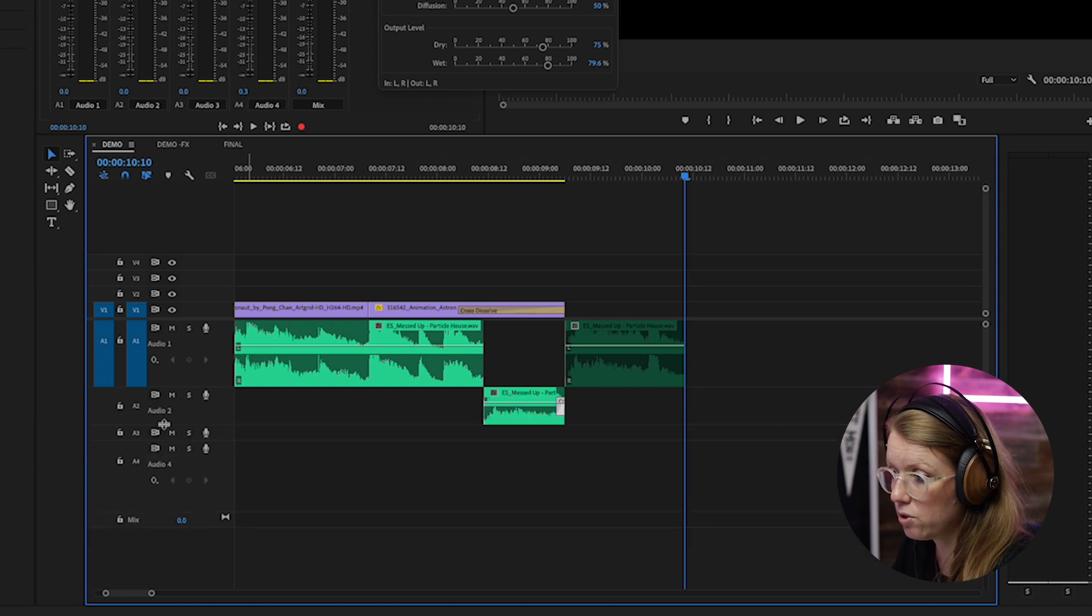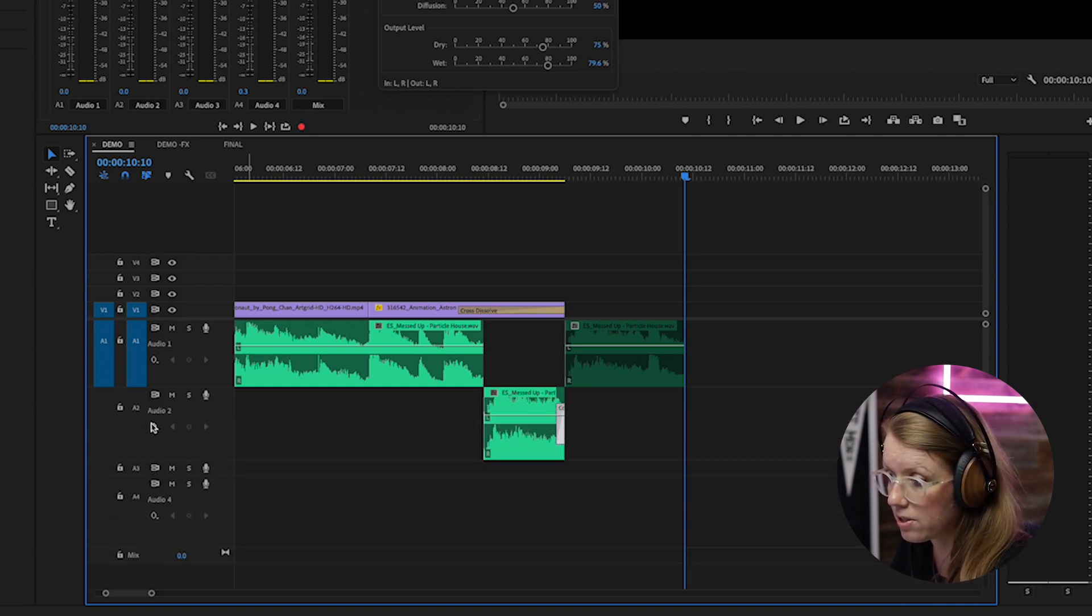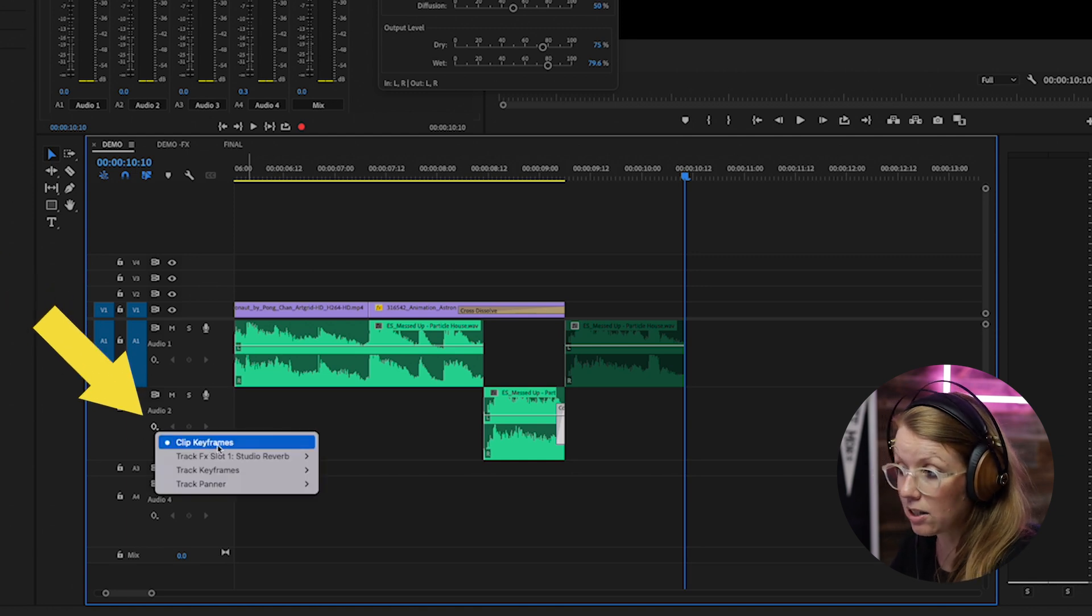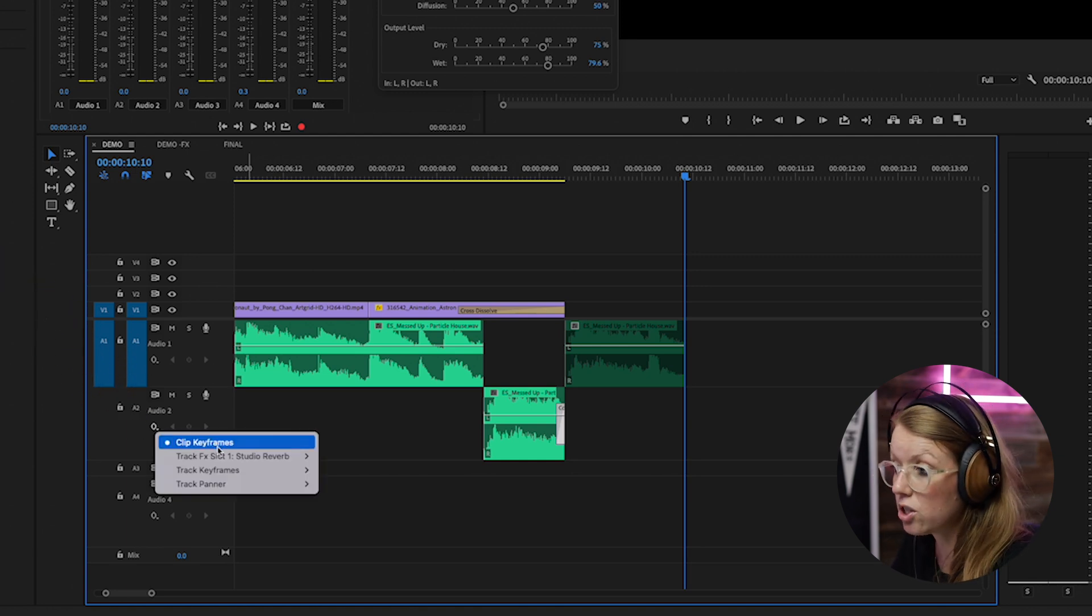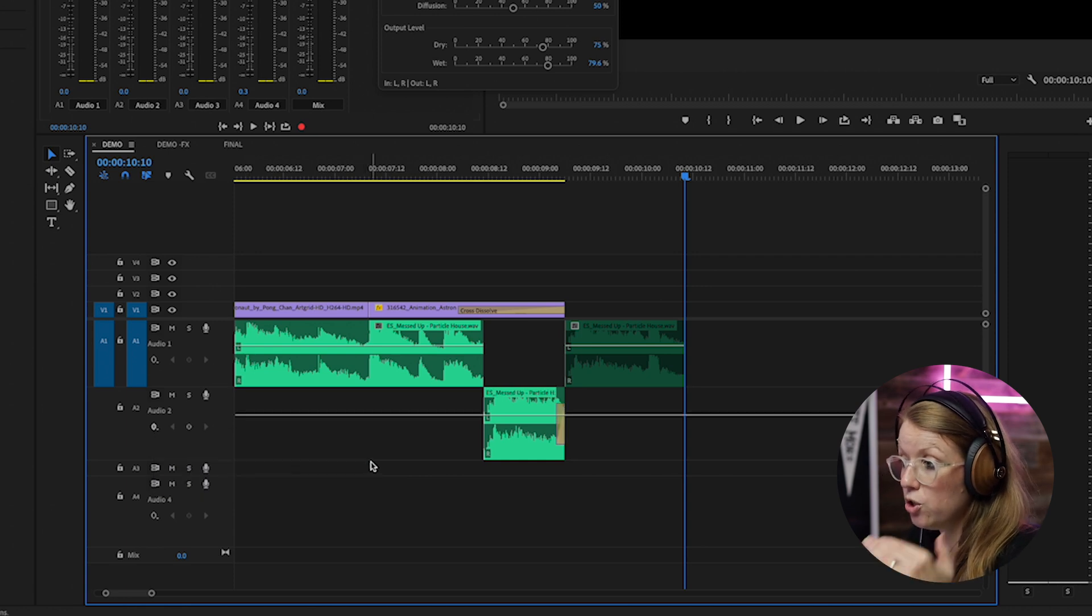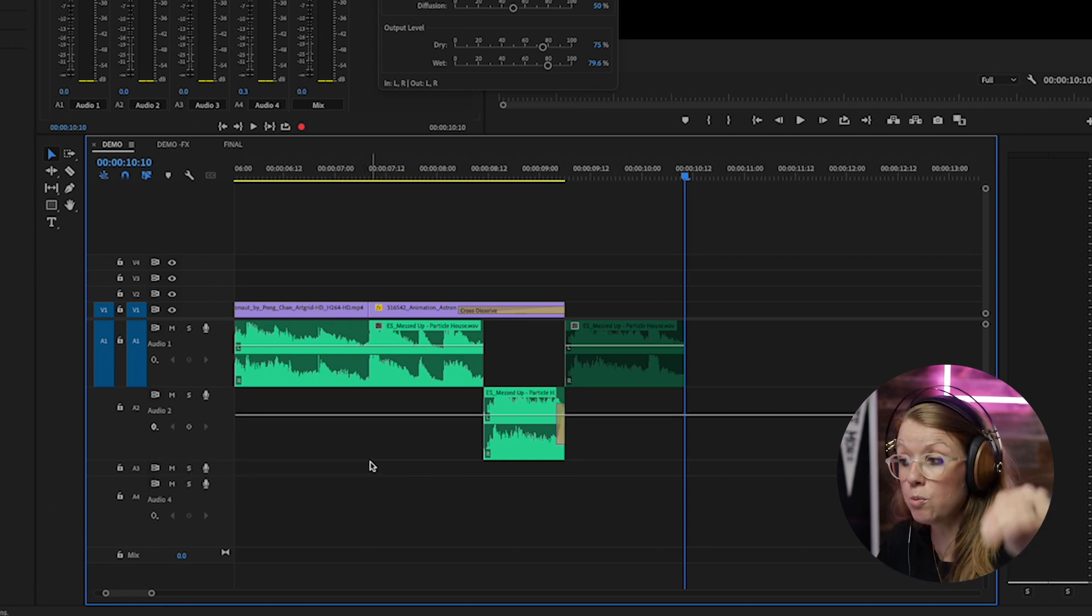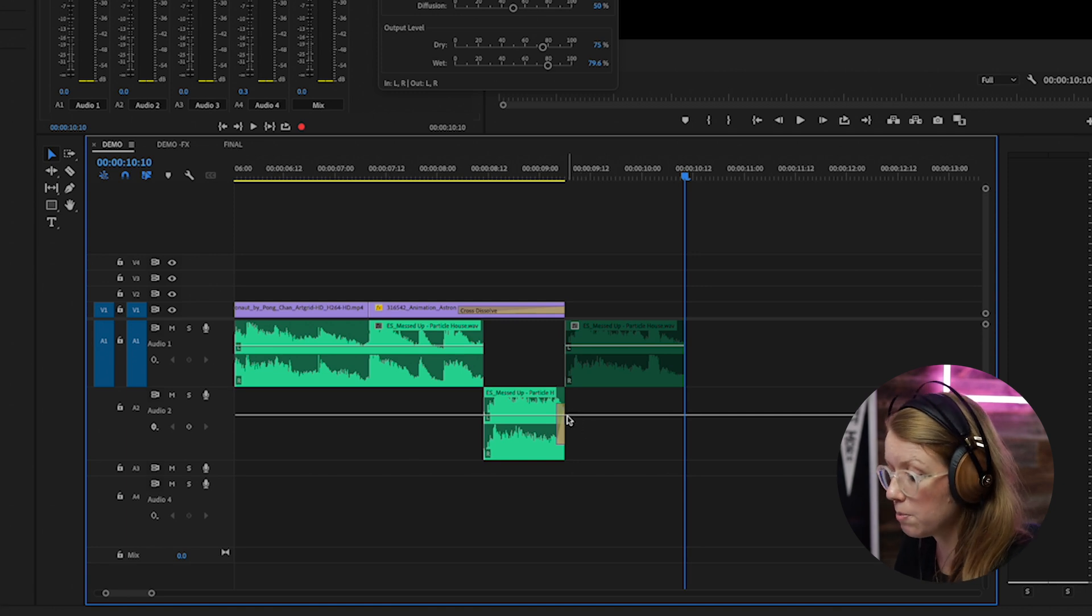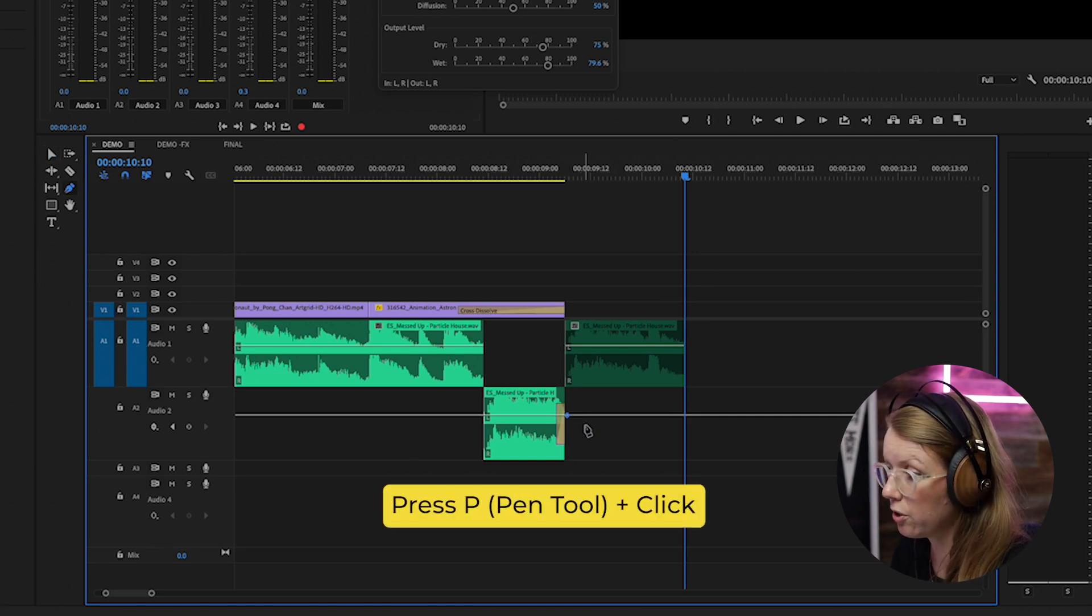And normally it's the clip keyframes, but let's go into track keyframes volume. So you can actually keyframe the volume of the entire track. So at this point we can press P and create a point, and at the end here create another point and then drag this down and then it will gradually fade out.